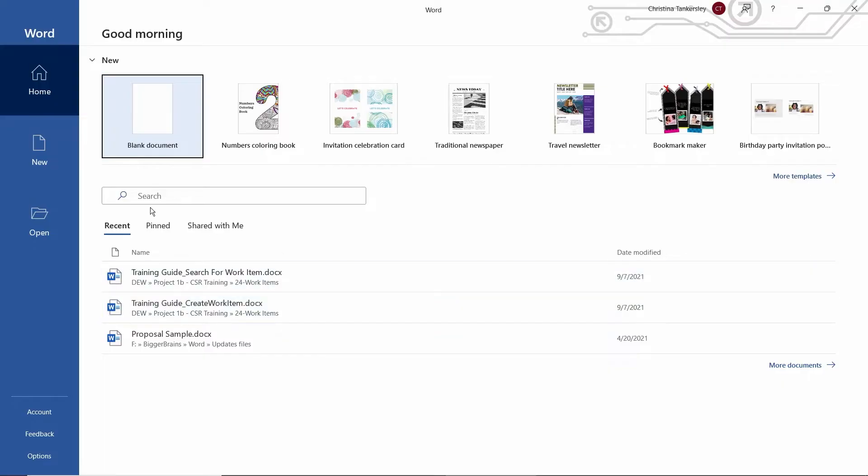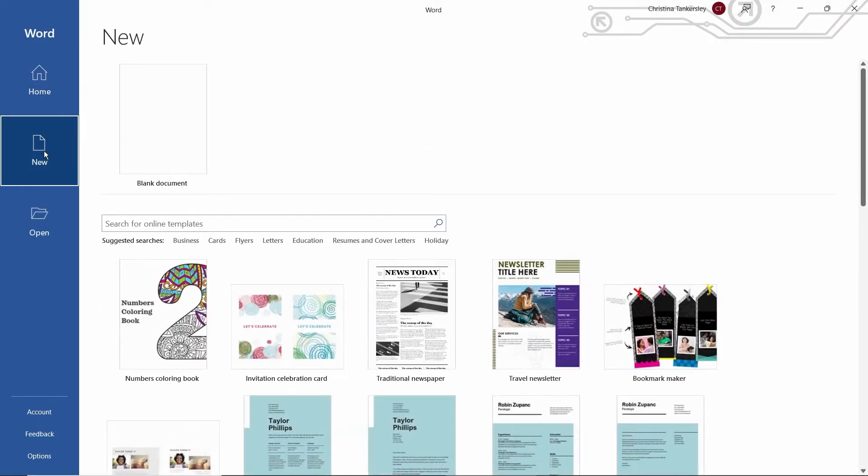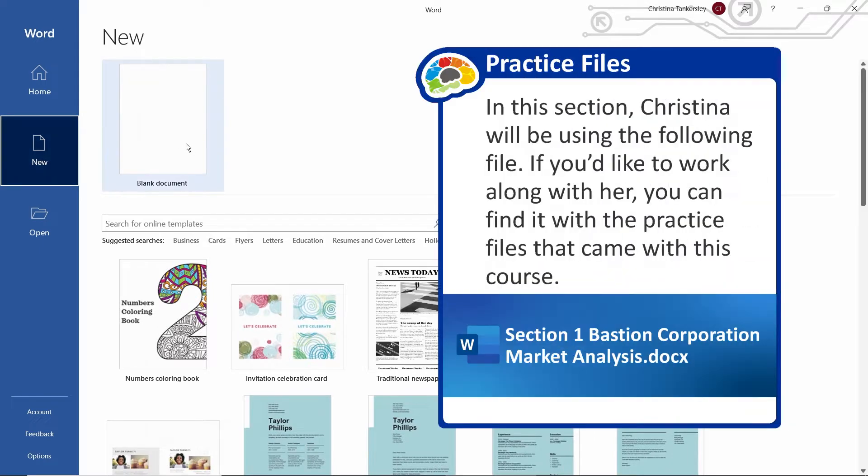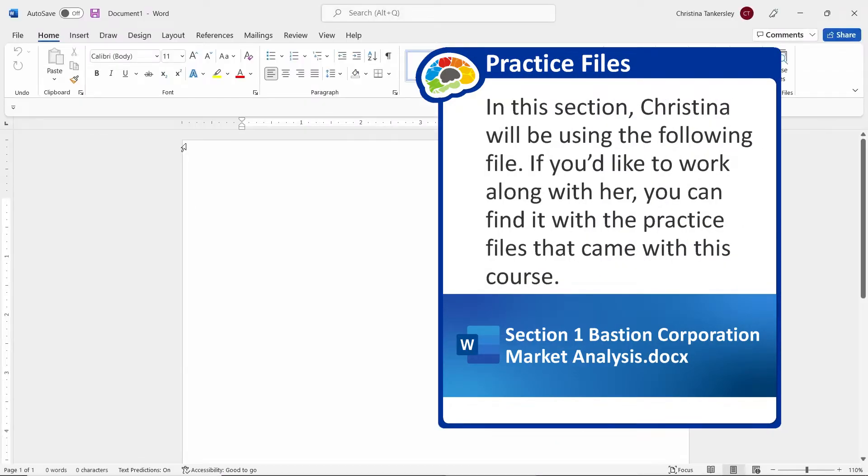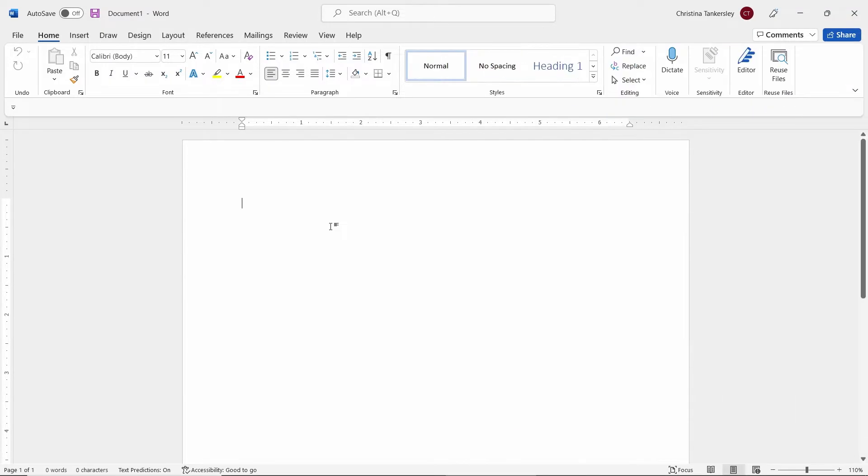The great thing about Word is once we get into Word, all we have to do is open up a document and start typing. In order to do that, I'll come over to the side and choose New, and then Blank Document. Here we have a blank document, and all I have to do is start typing.